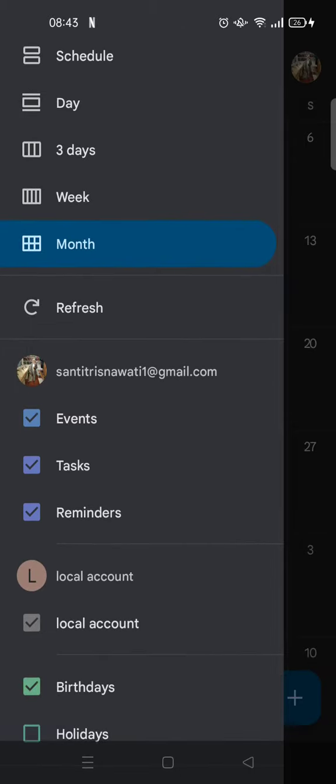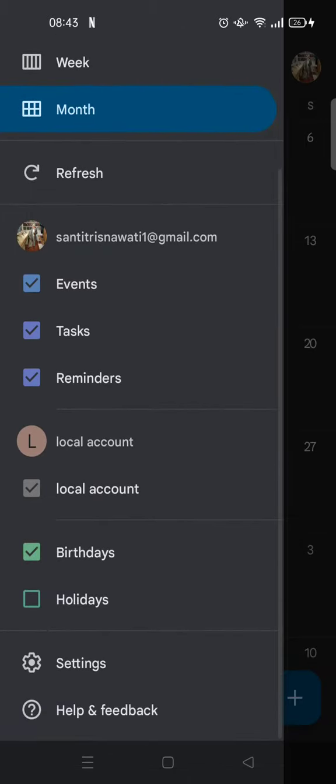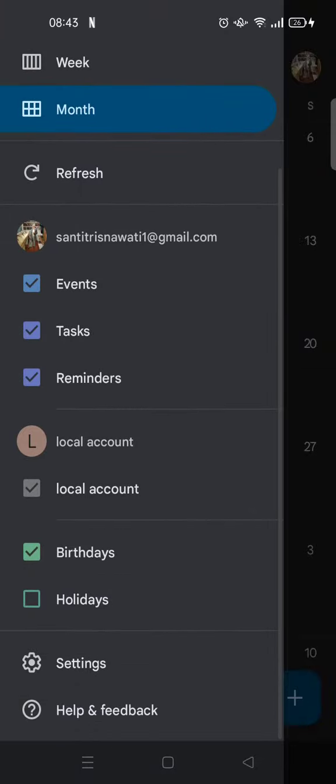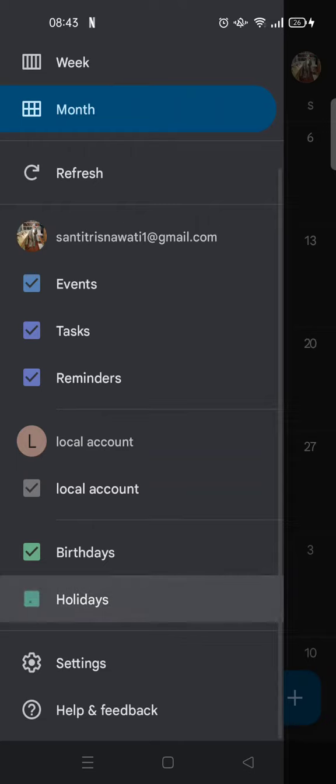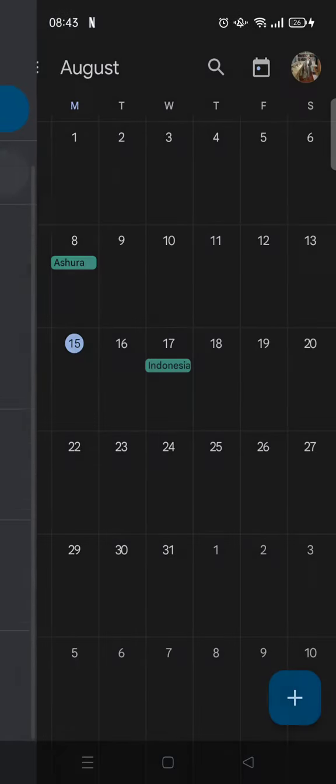You can just scroll down until you find the holidays options right here, and you can just click on that or check the checkbox and click on refresh right here.